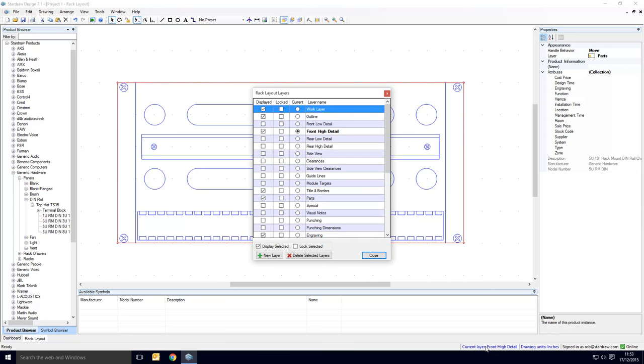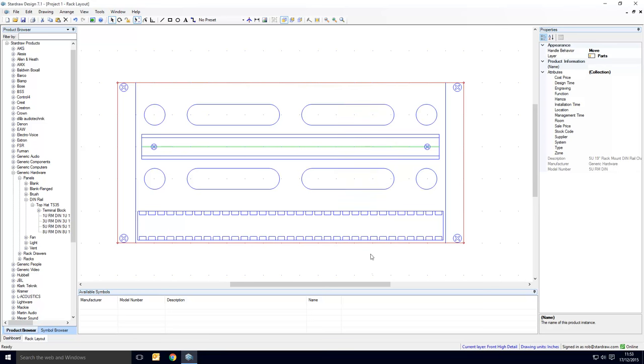We'll just display that layer and you'll see that there's now this green horizontal line which represents a mounting path across the length of the DIN rail.